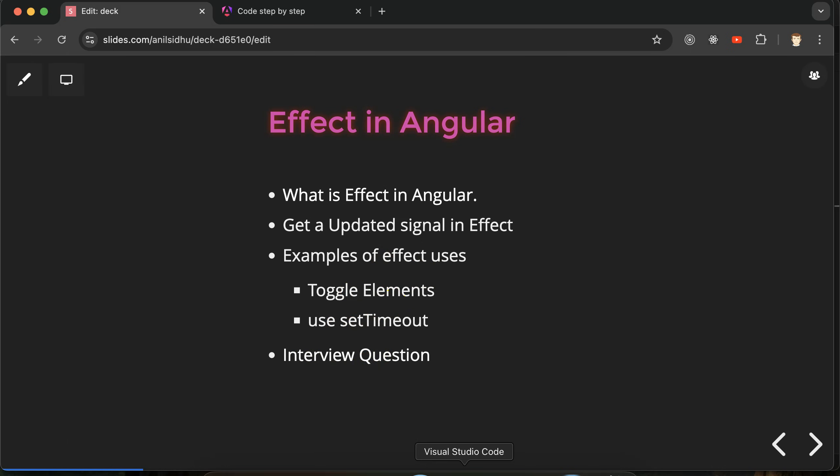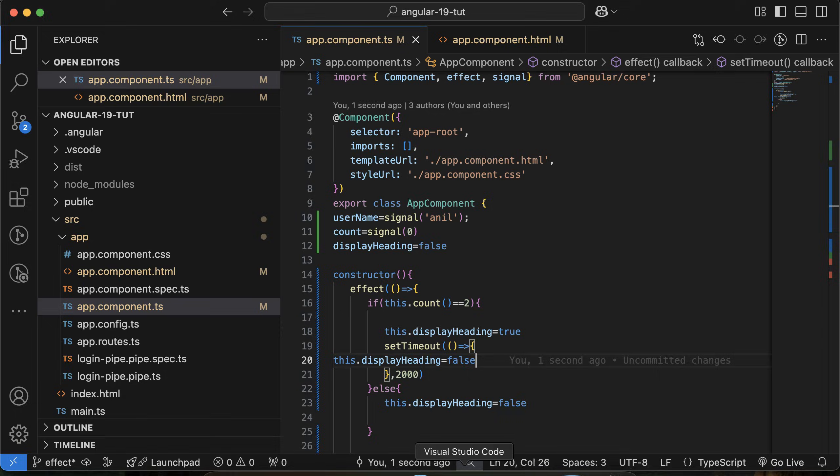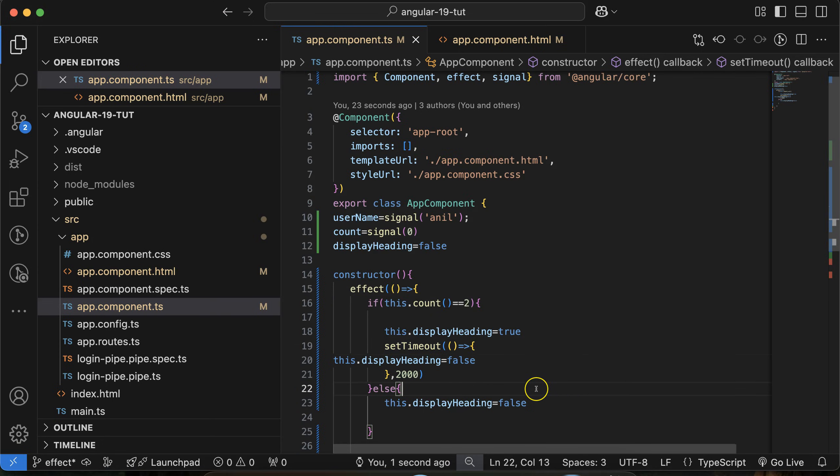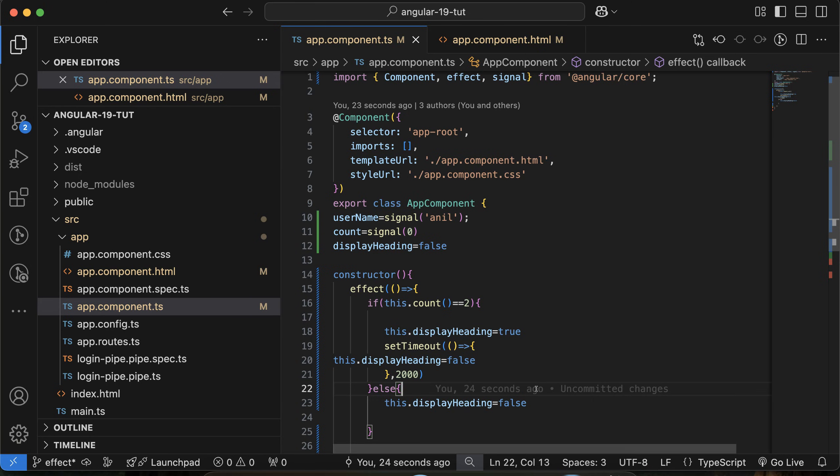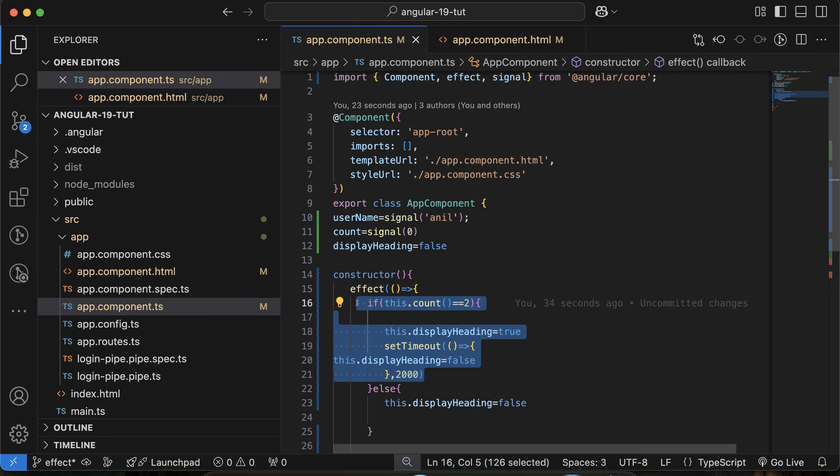These are the two use cases of effect: toggle and use setTimeout. In interviews, they can ask what is effect and why we use effect. You can say that this is basically a function that works with signals. When any signal value is updated, that can be caught inside the effect, and effect will be automatically called.